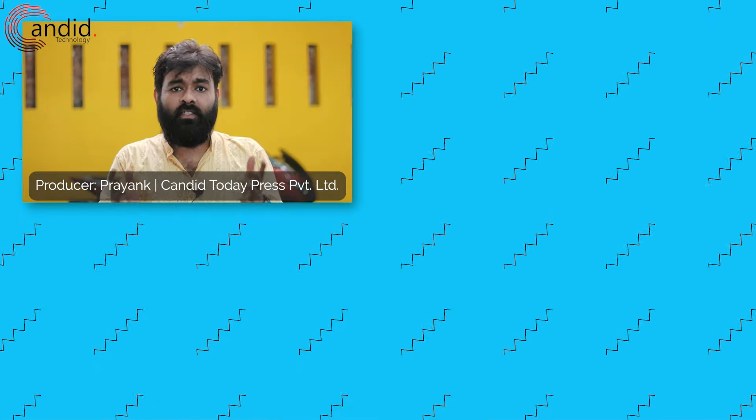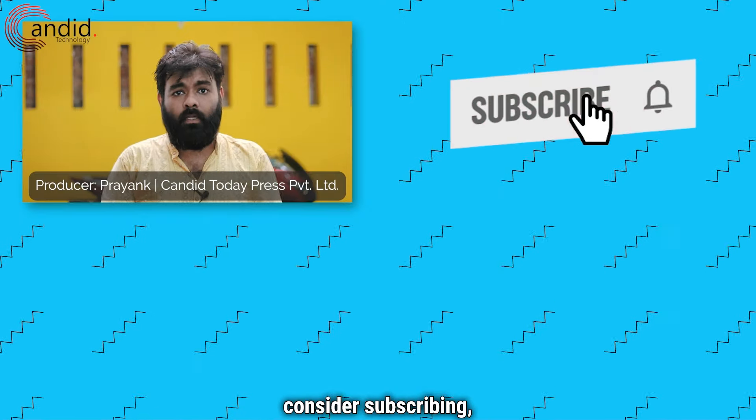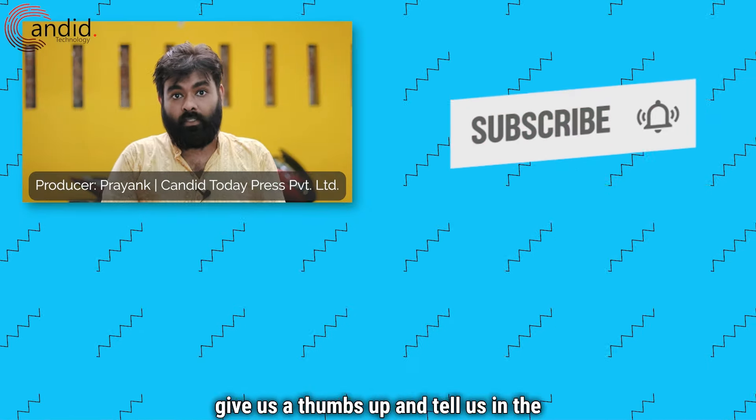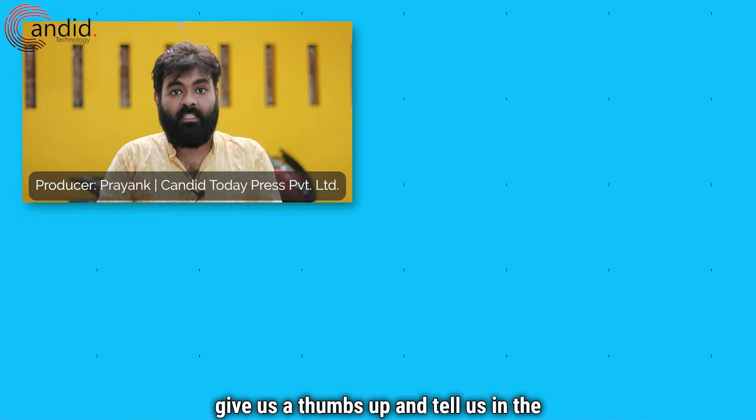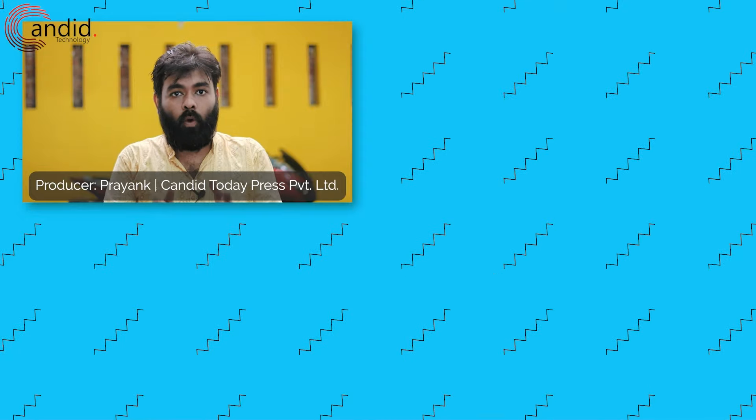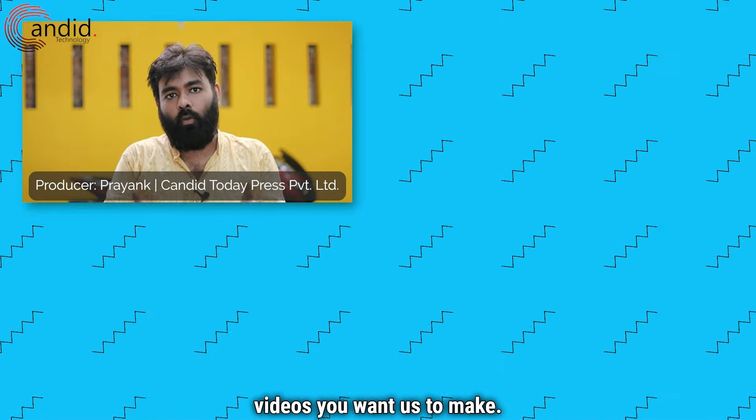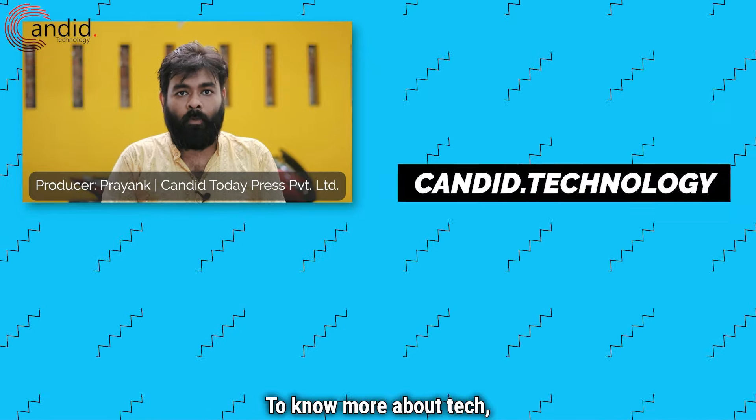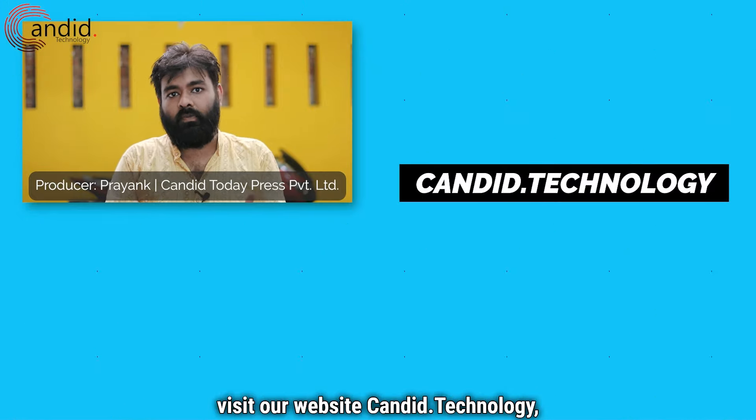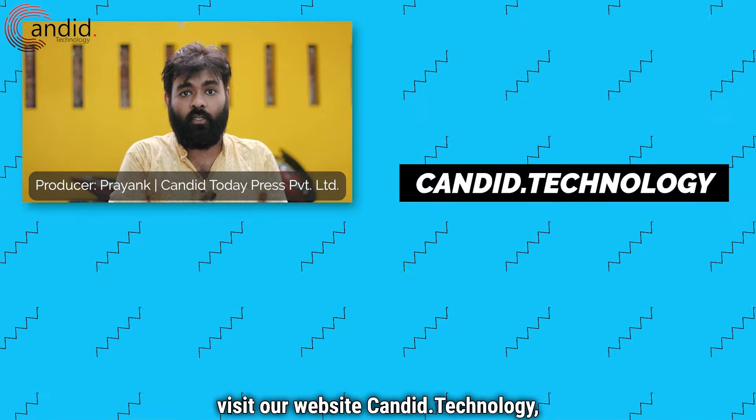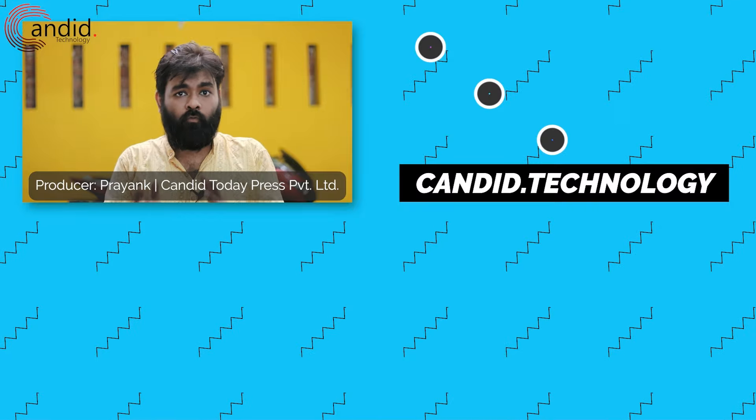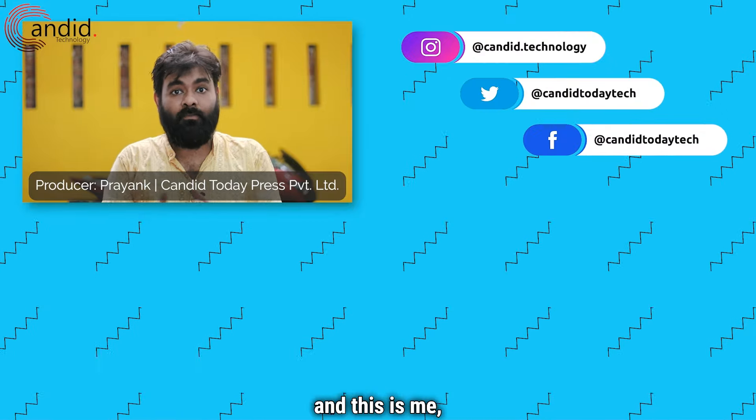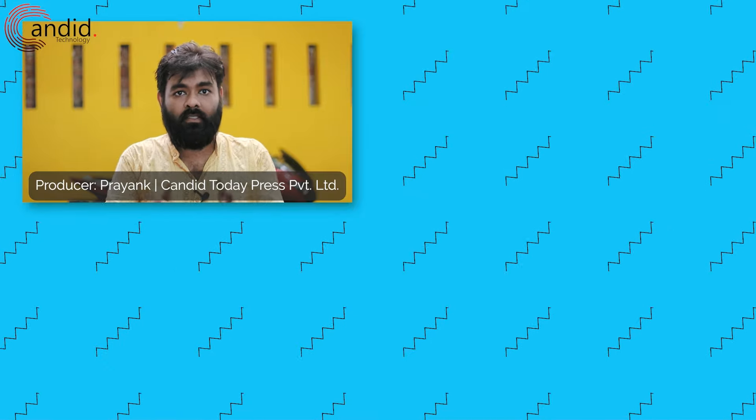If you like these videos, consider subscribing, press the bell icon, give us a thumbs up and tell us in the comments what are the videos you want us to make. To know more about tech, visit our website Candid.Technology, follow us on social media and this is me Hemant, signing off.